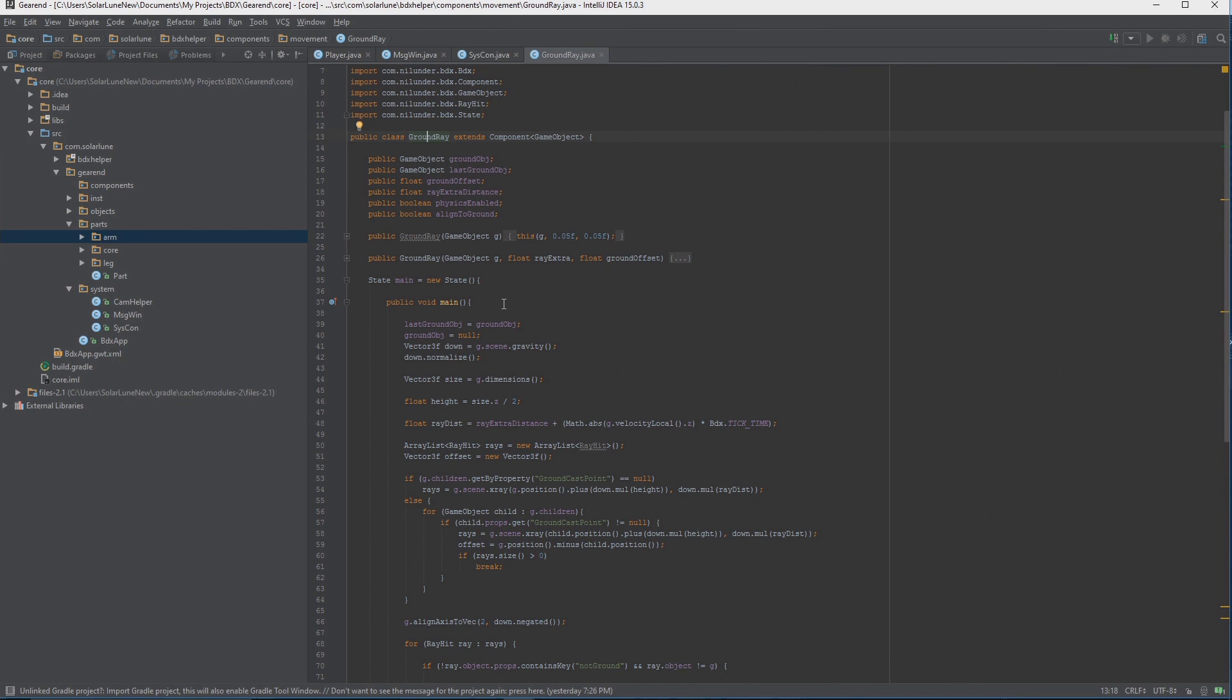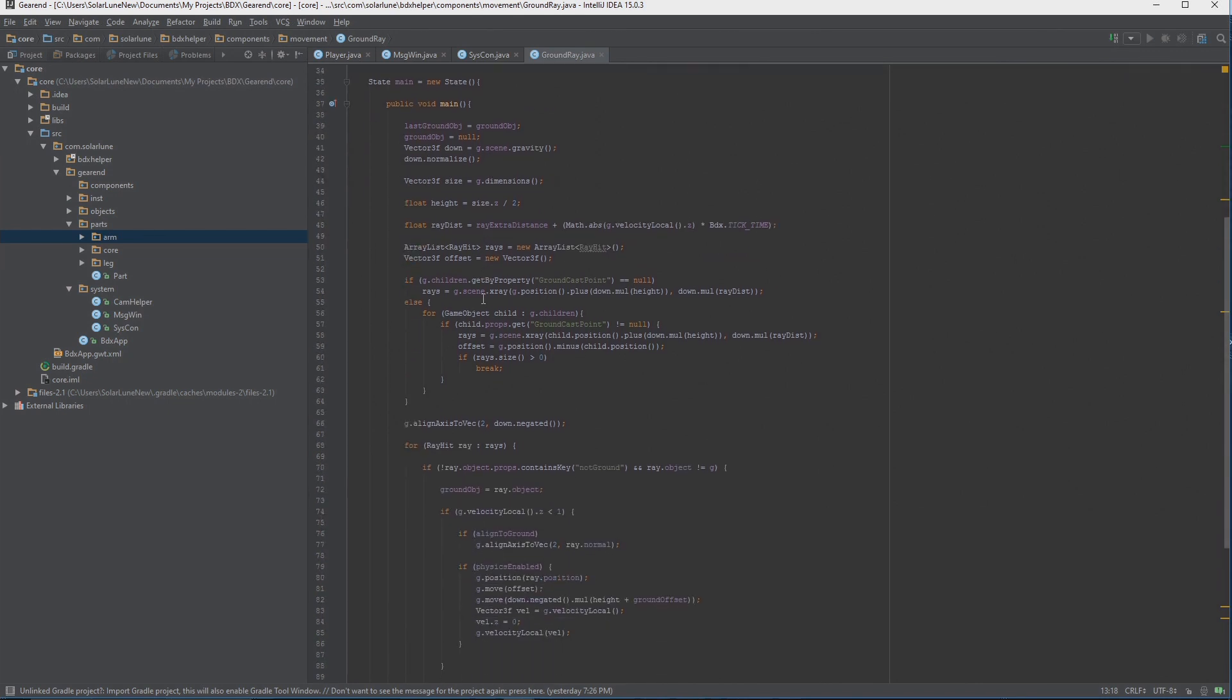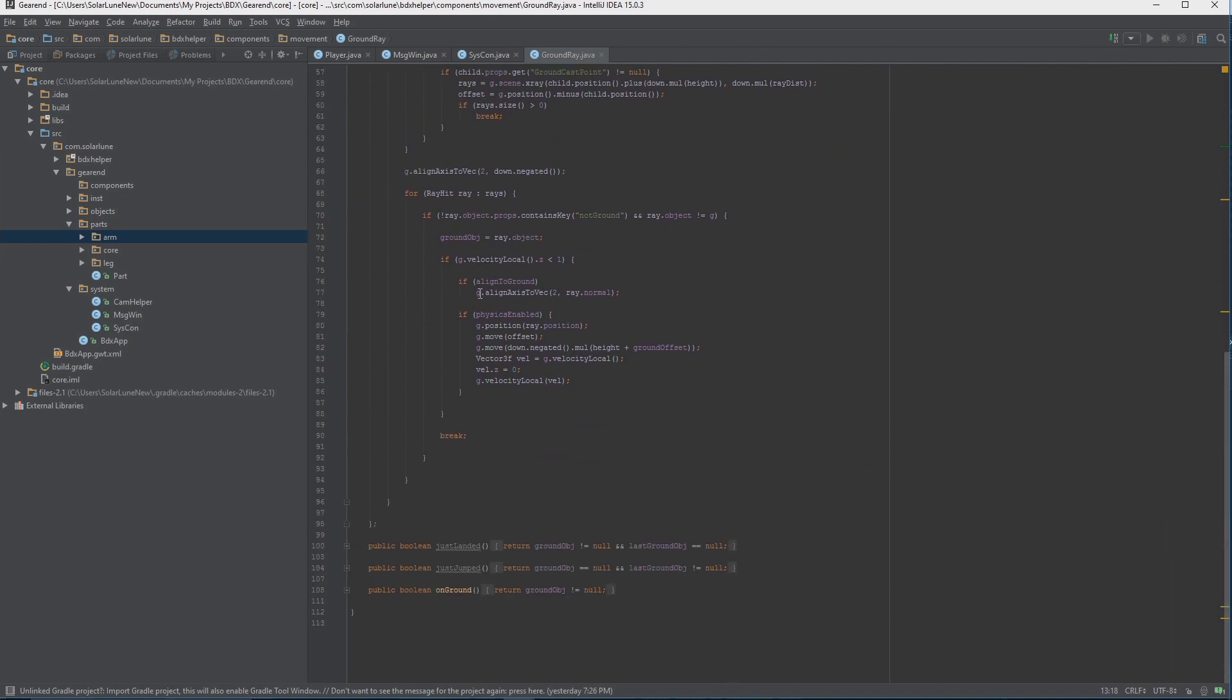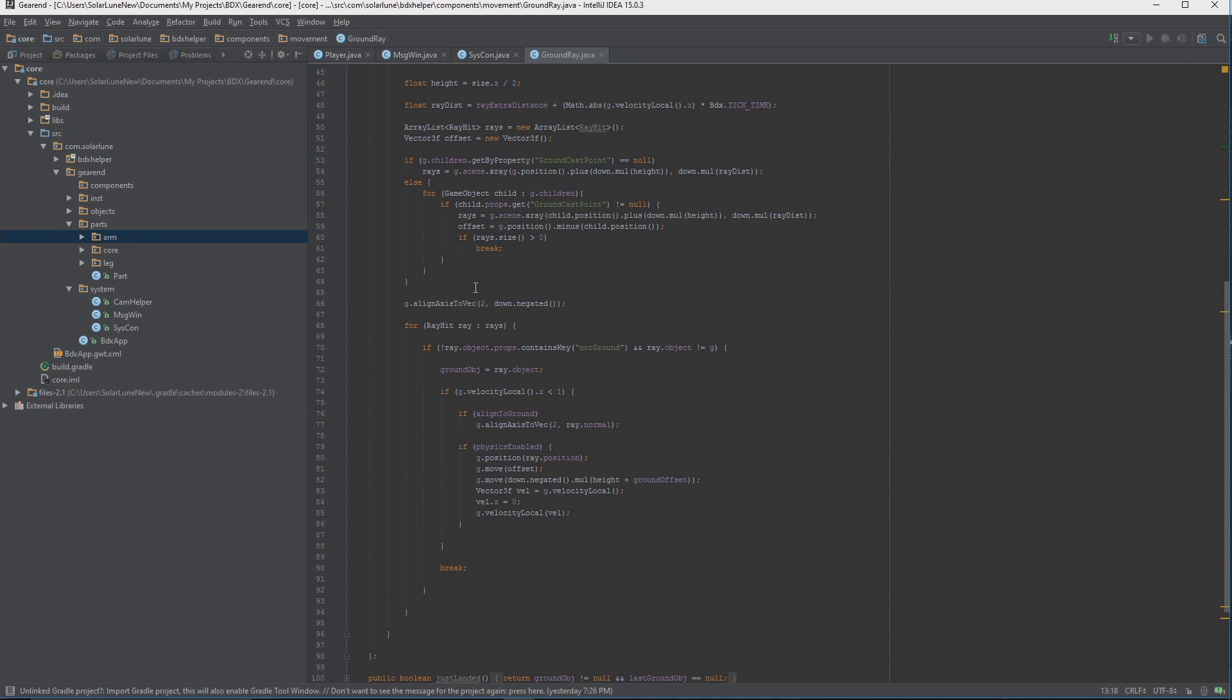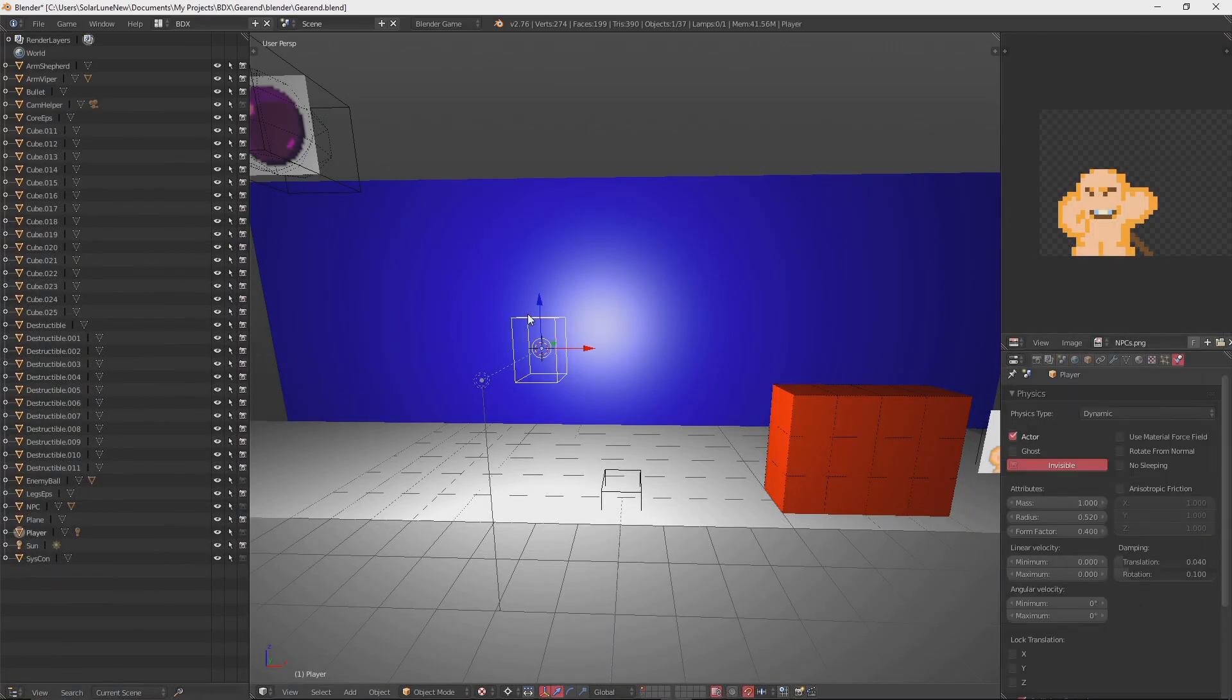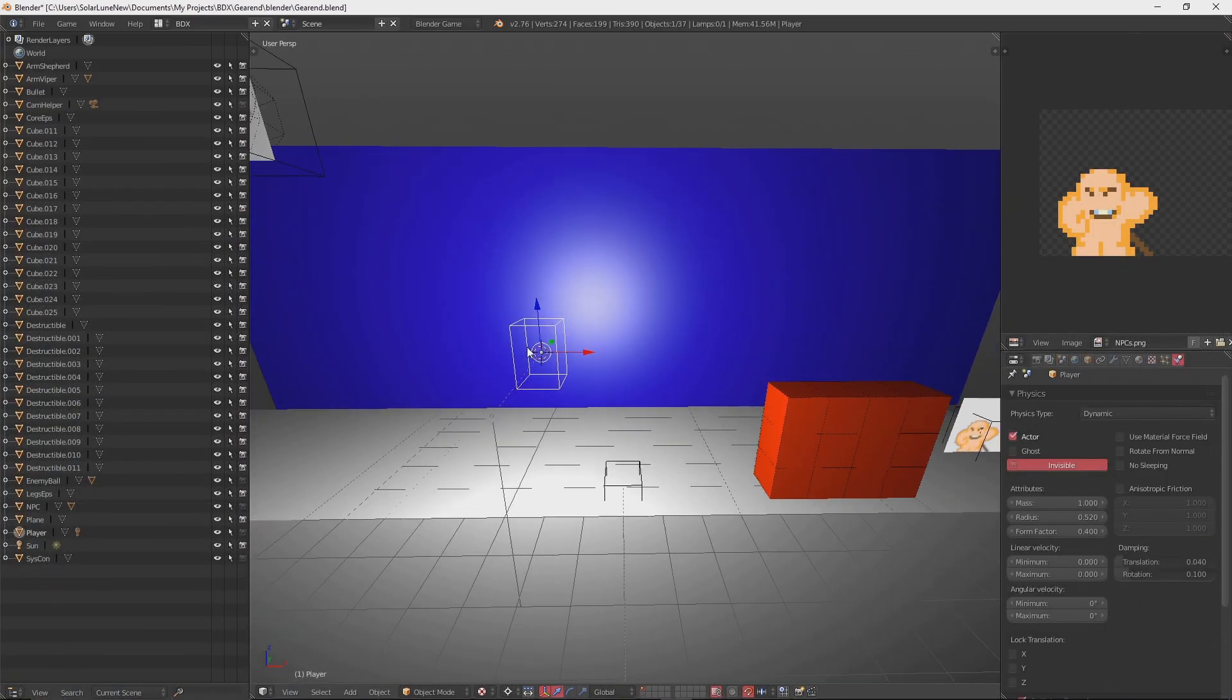This is a component called a ground ray - a custom component that I use for my games. Basically the purpose of it is to cast a ray, align the object to the ray if that's what we want, move the object to the collision point - basic stuff like that. This is the method I'm using to collide with the ground.